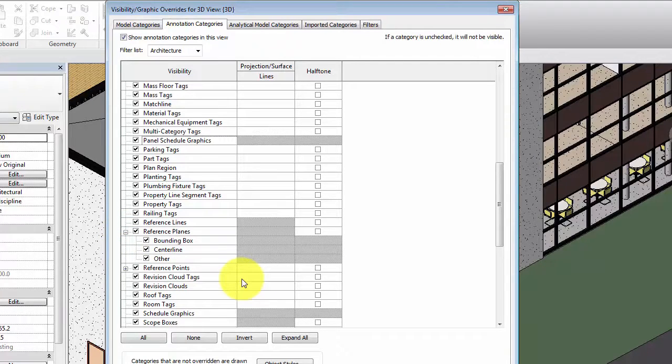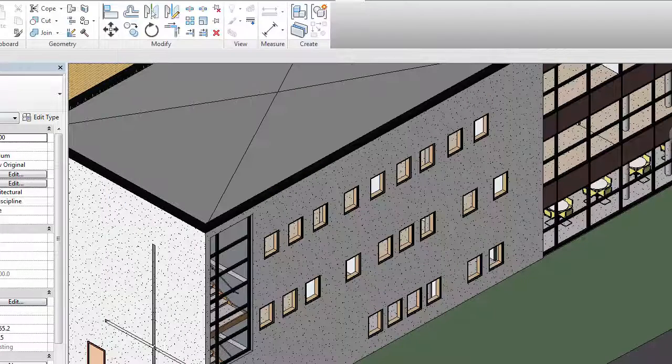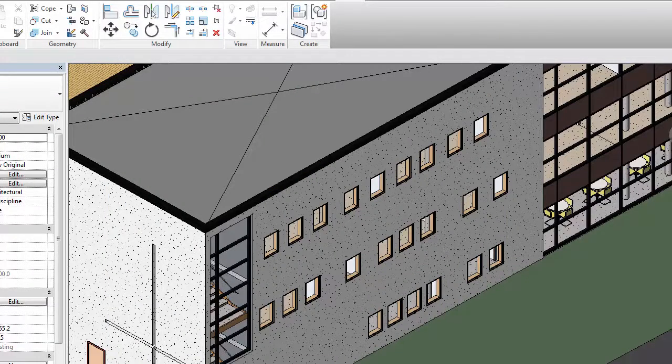Use subcategories to assign different line weights, line colors, or line patterns to reference planes in Revit families. You may want to coordinate with team members on additional subcategories for reference planes as needed.